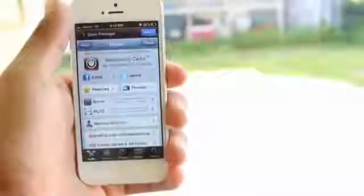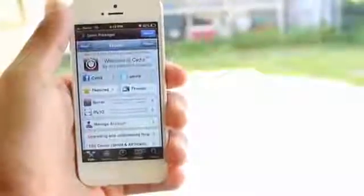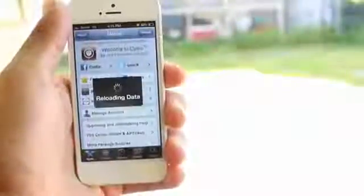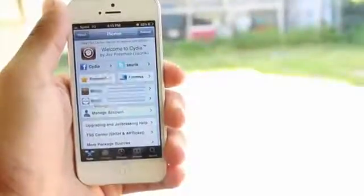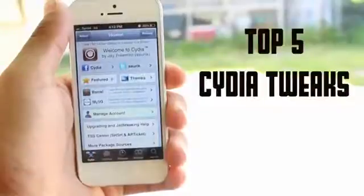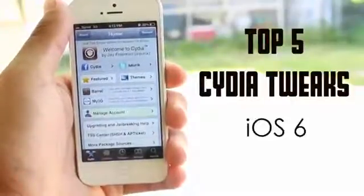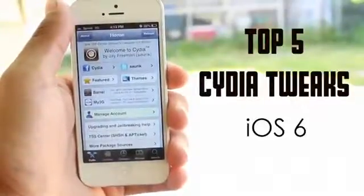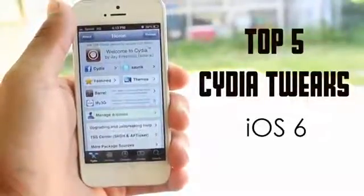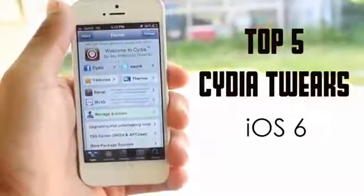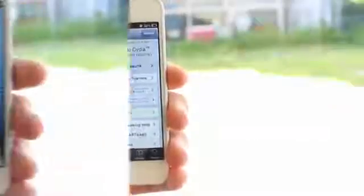Hey guys, what is going on? This is Suppletech. Now in today's video, we're going to be looking at the top 5 Cydia tweaks for your iOS 6 devices. Without further ado, let's get started.